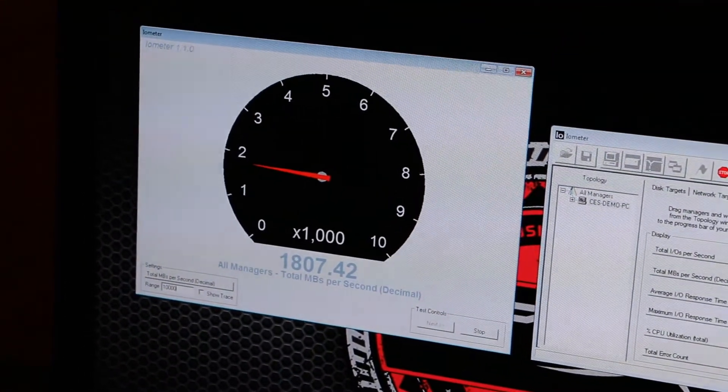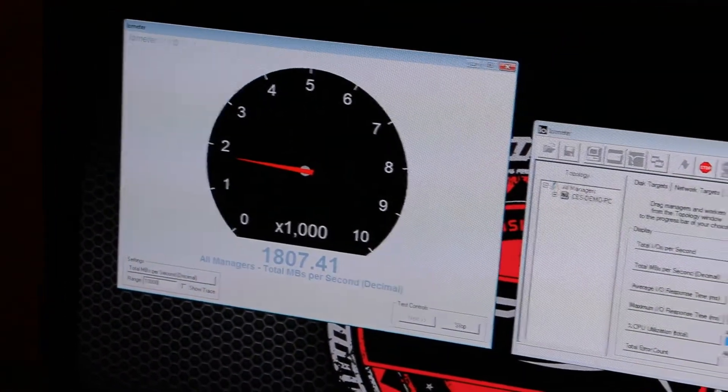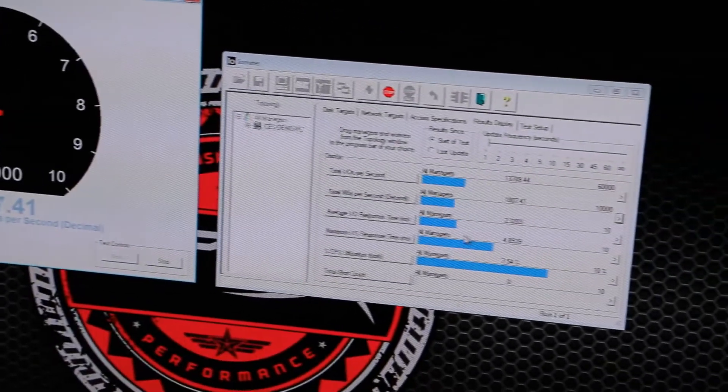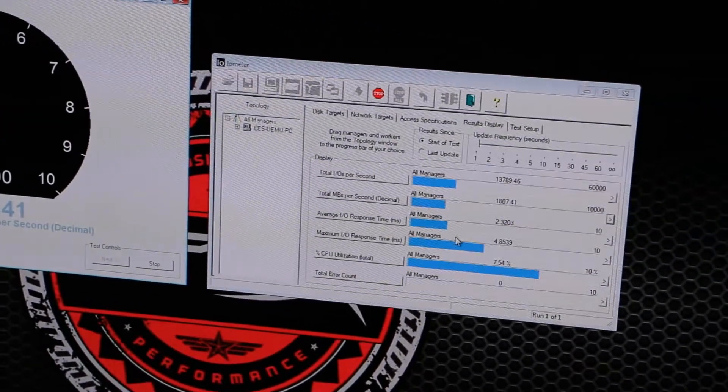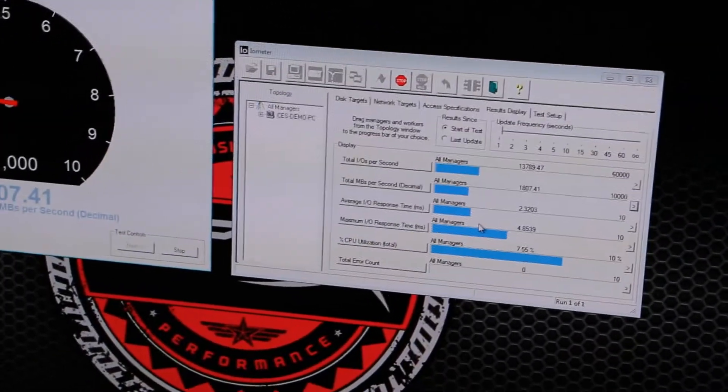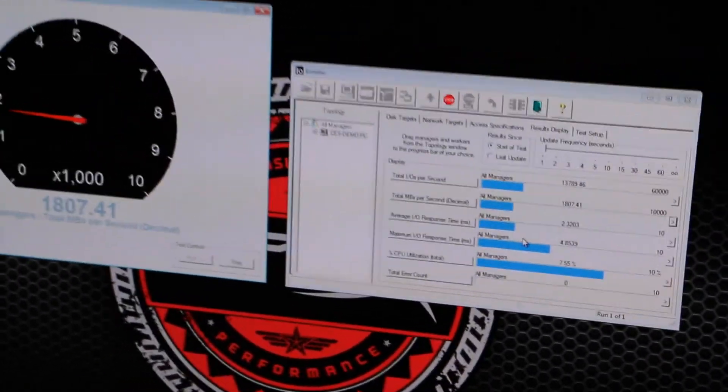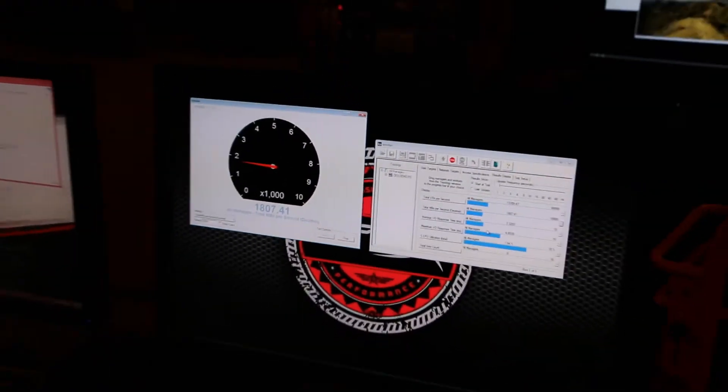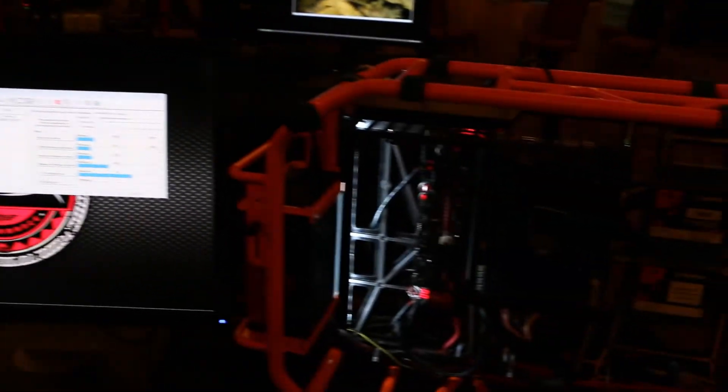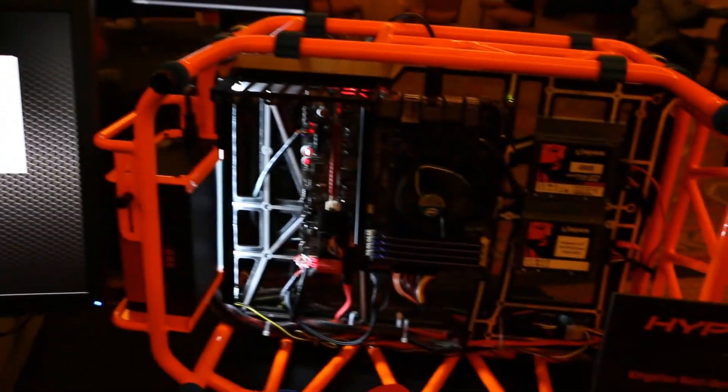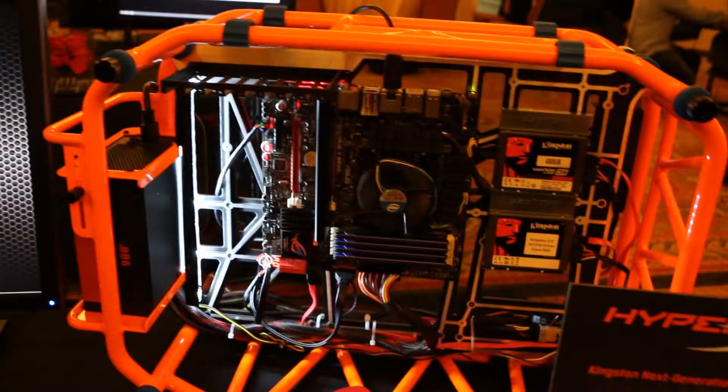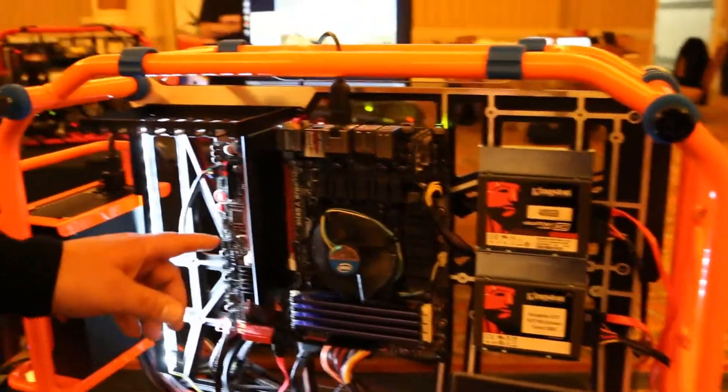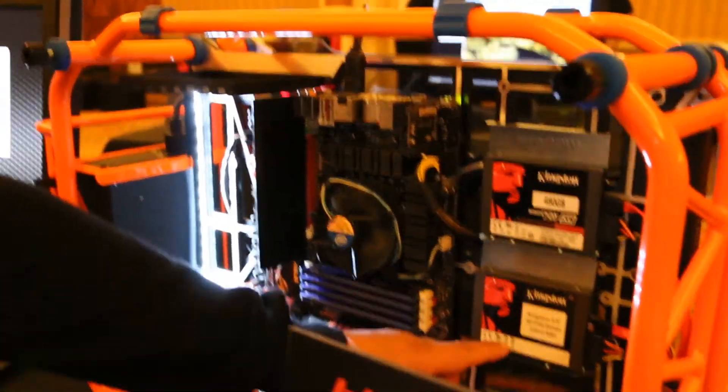We'll see IOPS in probably the mid-100 thousands. Capacity's up to 2 terabytes. Things like adaptive ECC, LDPC error correction to extend NAND life beyond 3K MLC. Really happy about that. You can see it running right there.